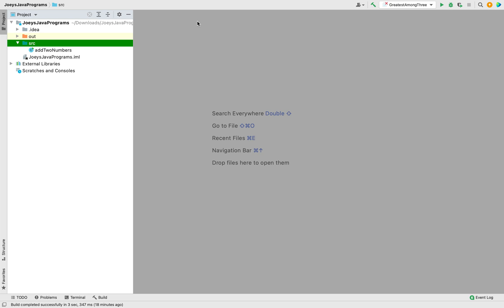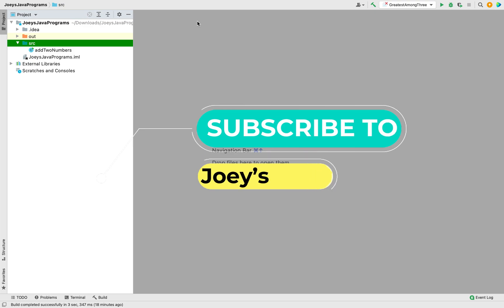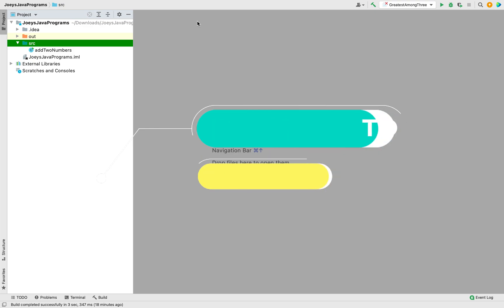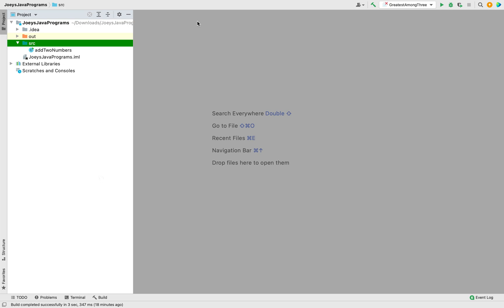Before we start coding, if you are new to my channel then hit the subscribe button and the bell icon, because that way you won't miss out on these frequently asked Java coding program videos I create. Let's begin coding the program now.